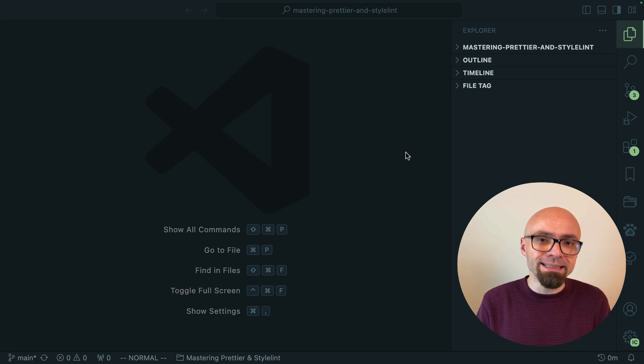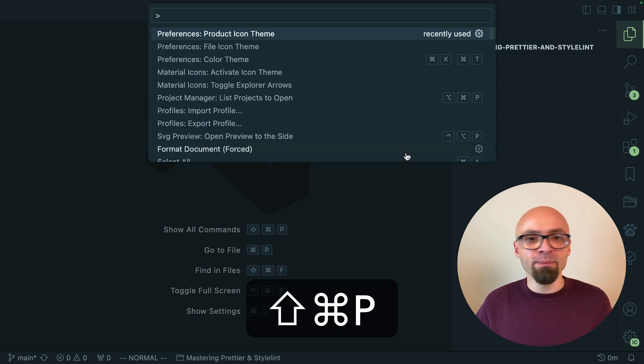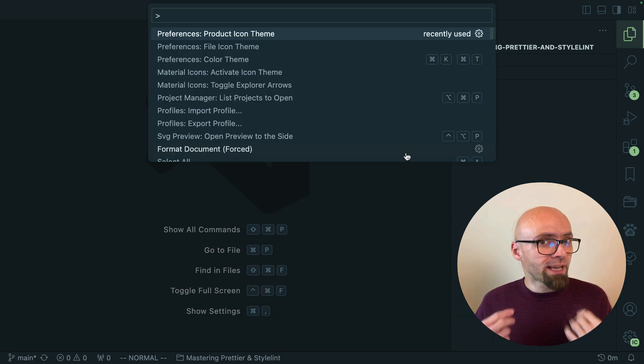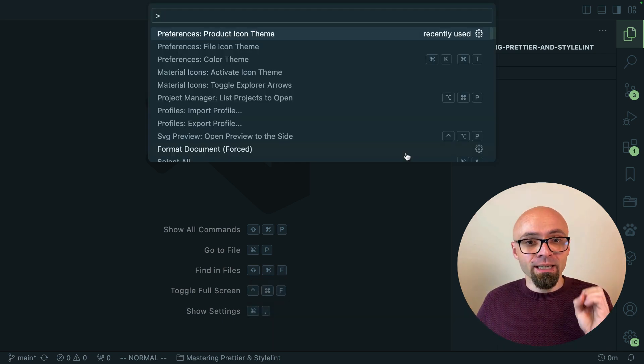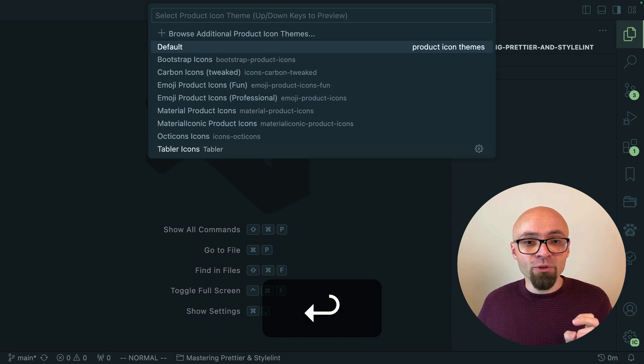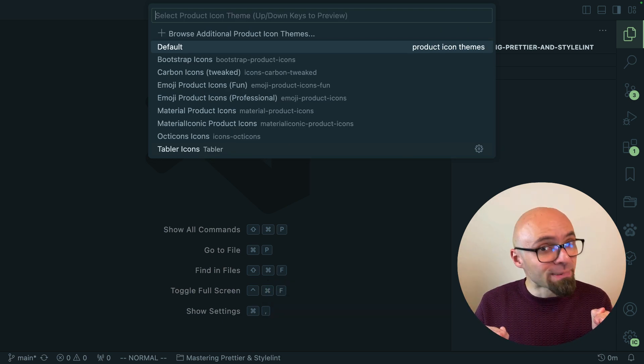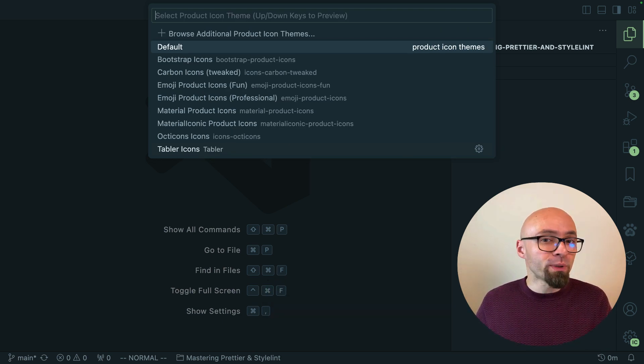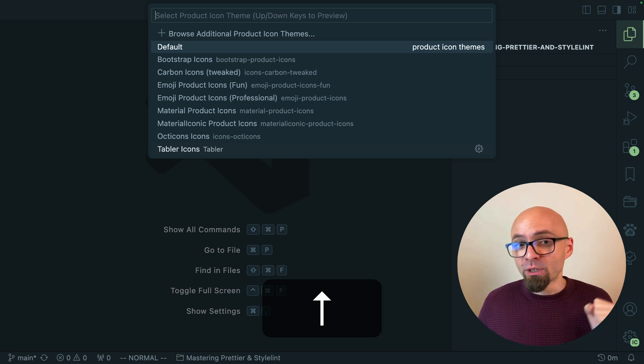You can change product icon theme if you open the command palette command shift p and then search for product icon theme. If you select this option all product icon themes that are installed will be available and you can switch between those.